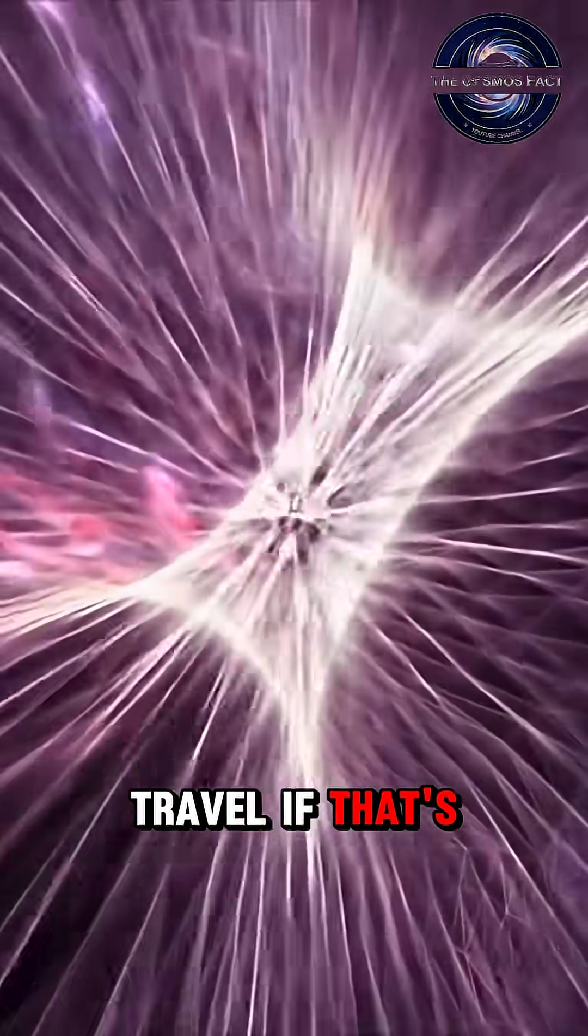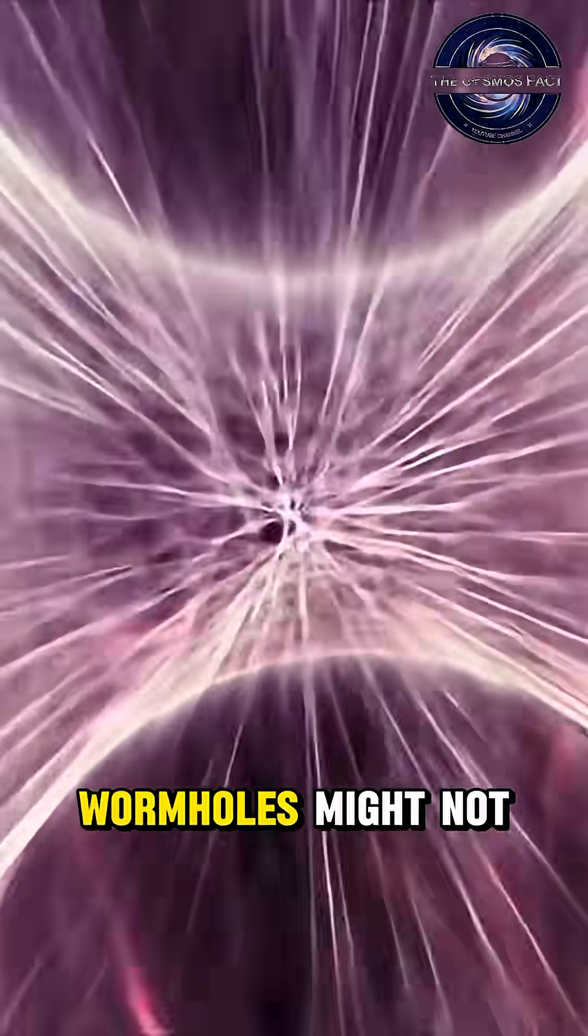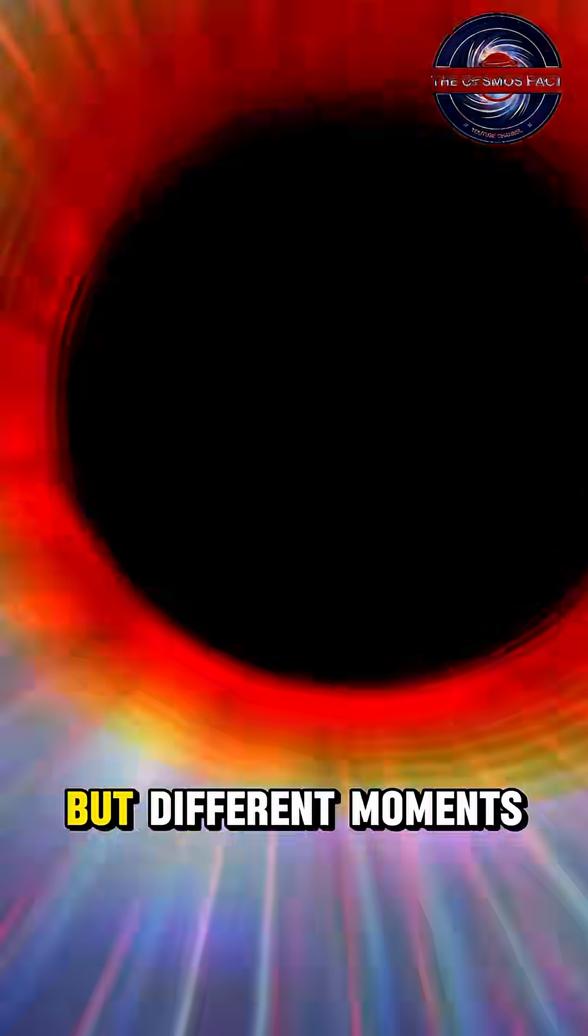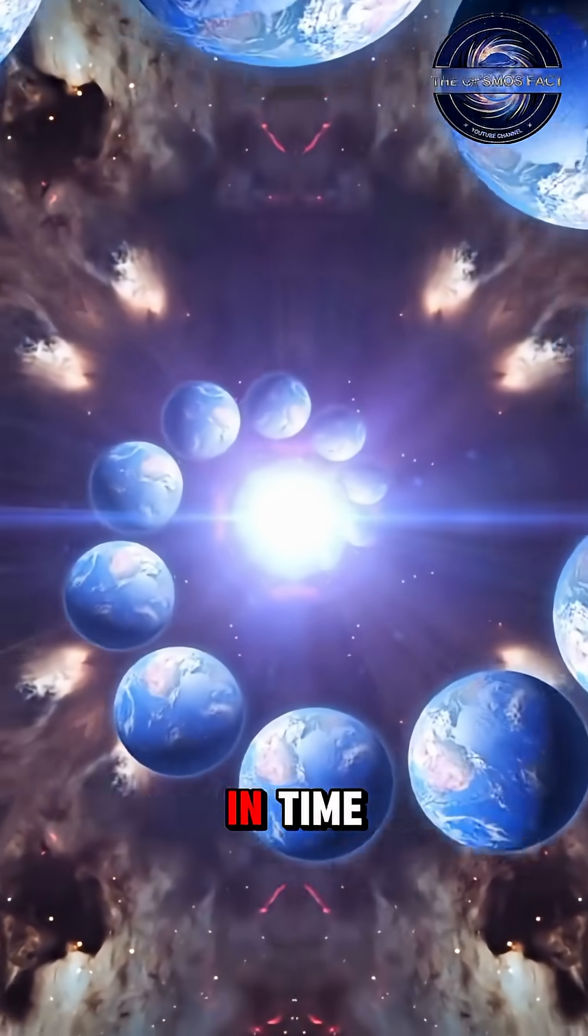If that's true, wormholes might not only link distant parts of the universe, but different moments in time.